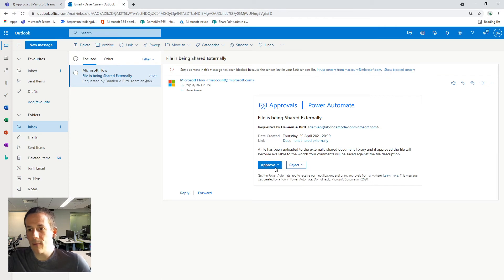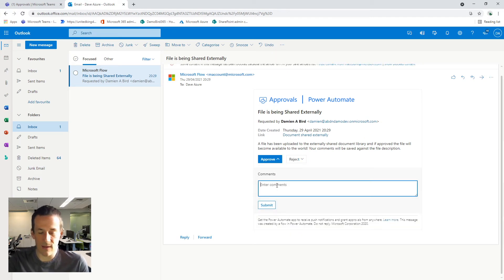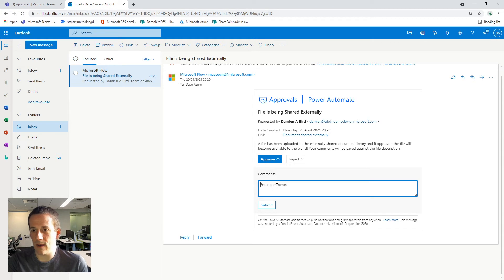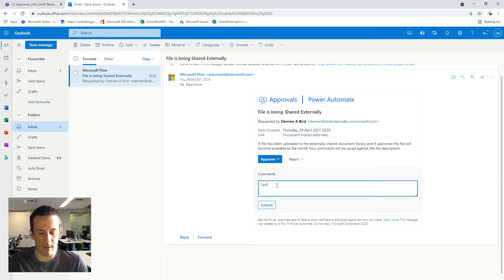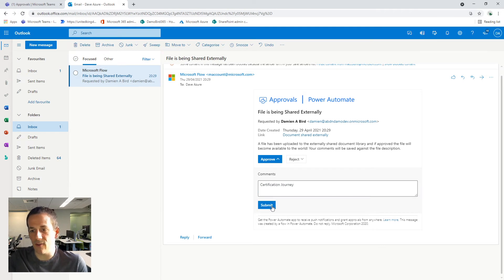And so I'm going to get Dave to approve this. And in here I'm going to create a description based on the certification journey and submit that.